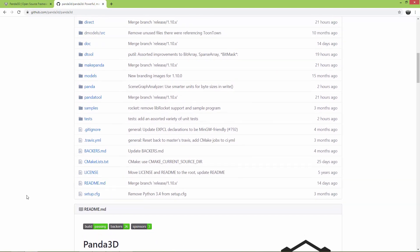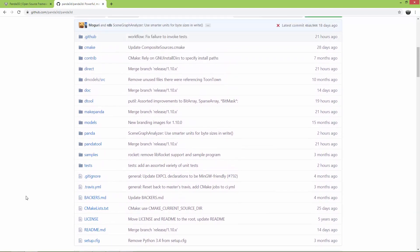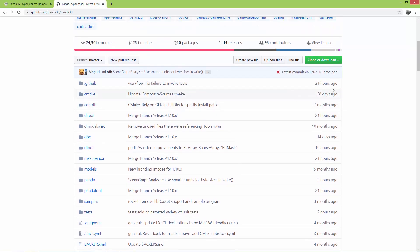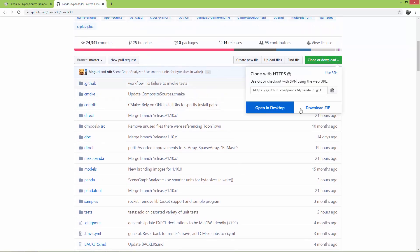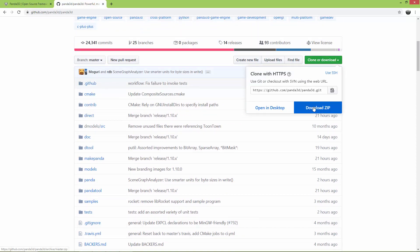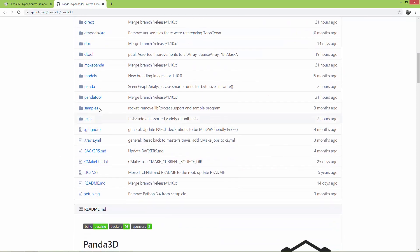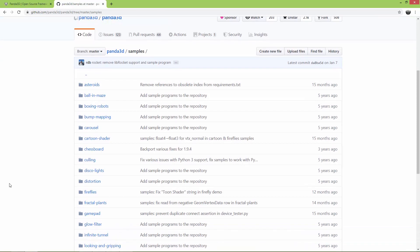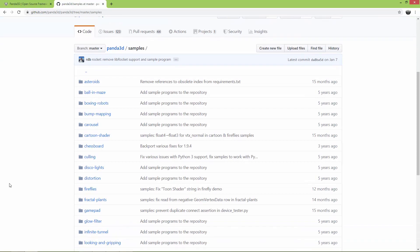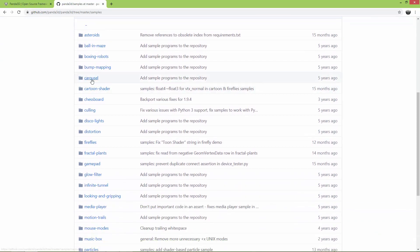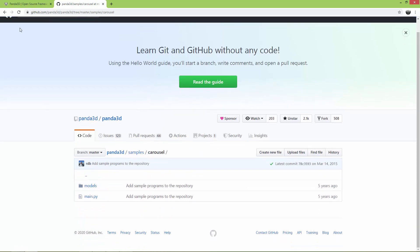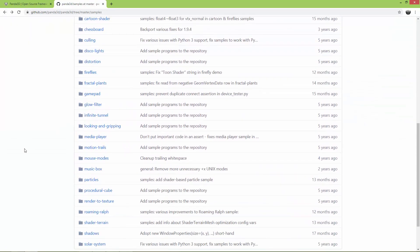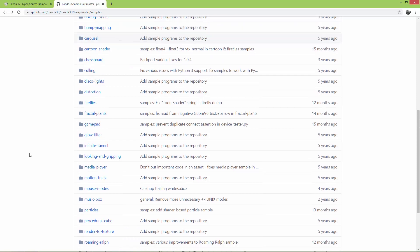The main reason I suggest downloading the whole source code as a zip is because of the samples. You will find many useful samples in that directory and they are all written in Python. Just download these and try out the demos or the samples.